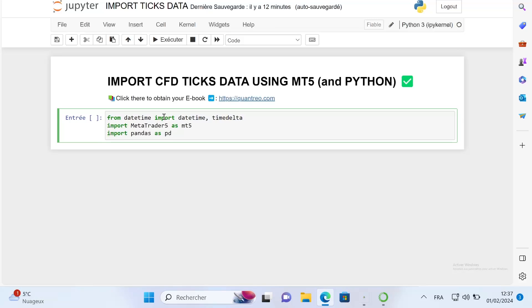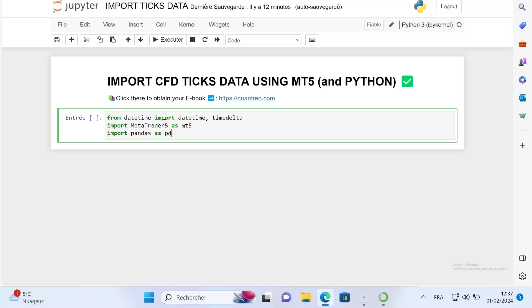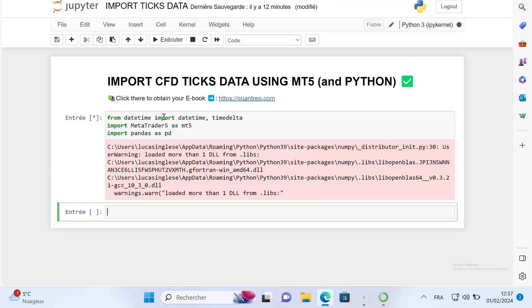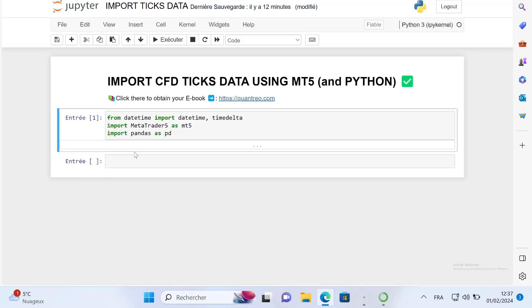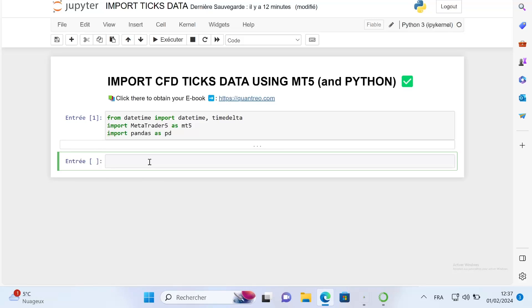The second prerequisite, which is obvious in my opinion, is to have installed the MetaTrader5 library. First of all, I will just import a few libraries. This is just a warning, so it doesn't matter for us.